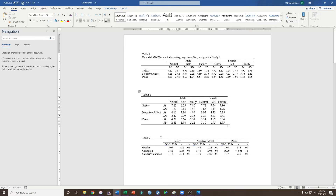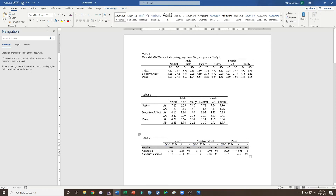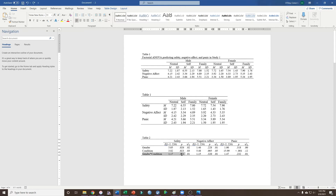So I might pair this table with a second table where I nicely represent, for each of the three dependent variables — safety, negative affect, and panic — the main effect of gender. We can see there is a main effect of gender predicting safety, but not a main effect of gender predicting negative affect or panic. We can then also see the main effect of condition, and all of those p-values are significant. We're also presenting the partial eta squared, which tells us what percent of variance is accounted for by gender, condition, and their interaction.